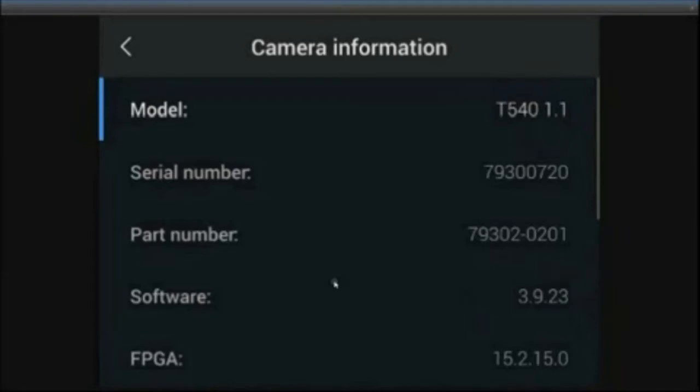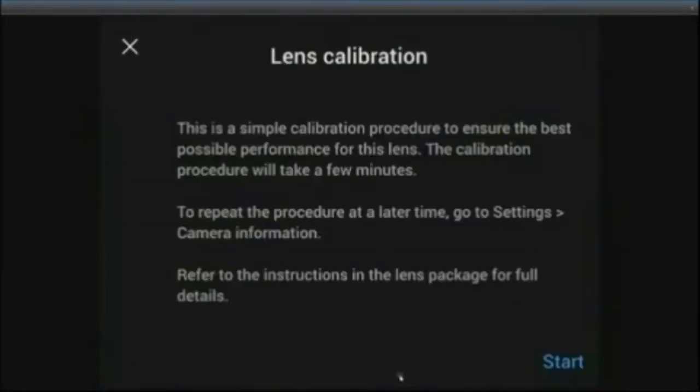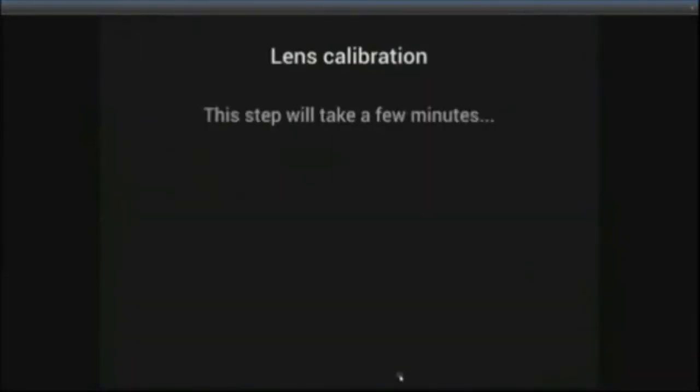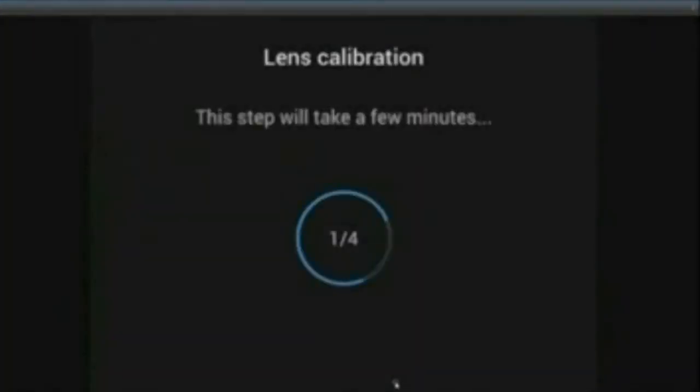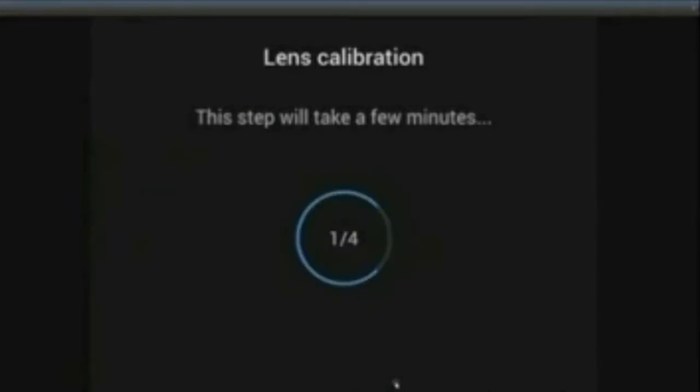Attach your lens to your camera. Press the start button. There will be a four step process for the calibration to be adjusted to your camera. This could take up to a minute. We have condensed that time for the purpose of this video.